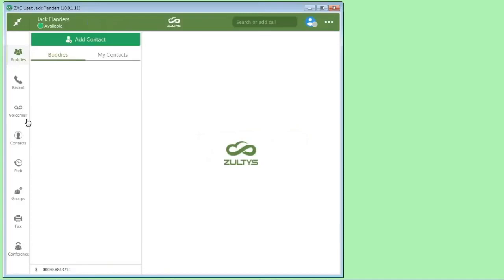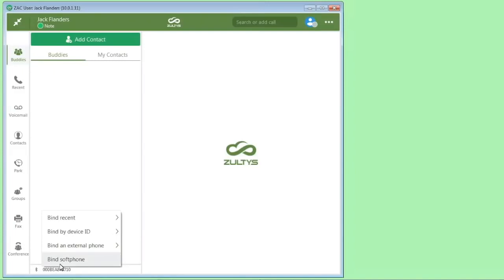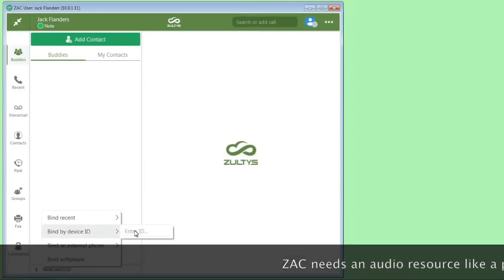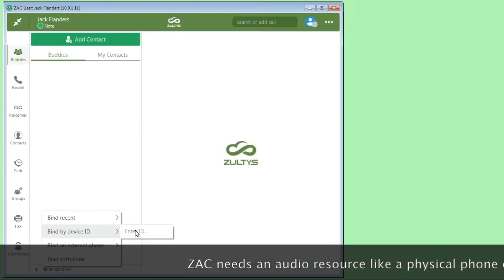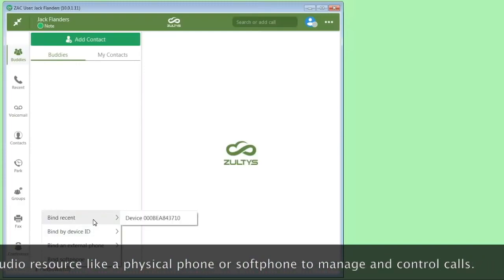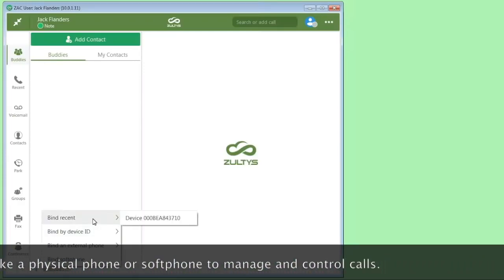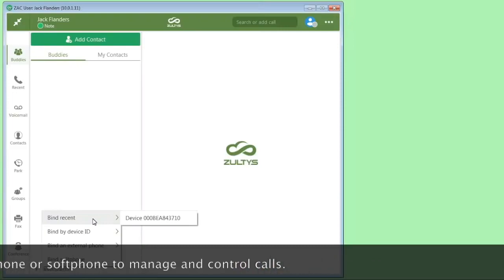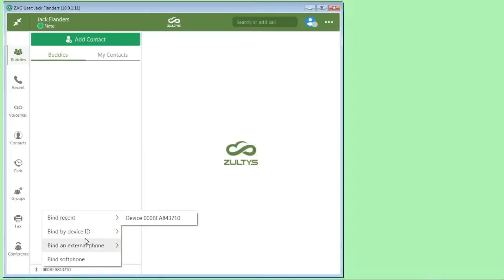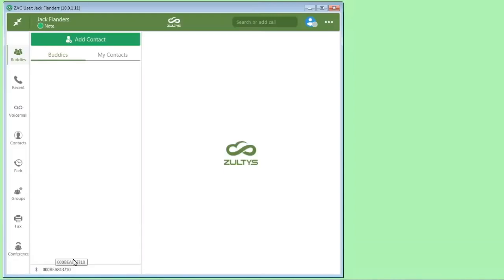The icons move to the left. To change your binding or what device is controlled by ZAC, you simply click here, and you can either bind to the internal soft phone, or you can enter a device ID, which is the MAC address of the phone, or you can bind to recent. Once you bind a phone to ZAC, it will remember that phone. You can switch back and forth by going to recent. If I wanted to bind to the soft phone and not use a physical phone at all, I can just click here, and now I'm using the built-in soft phone of ZAC.